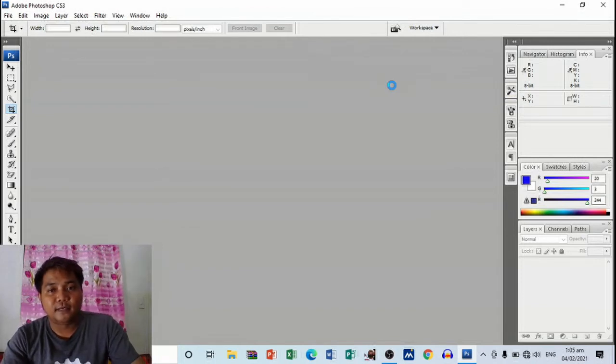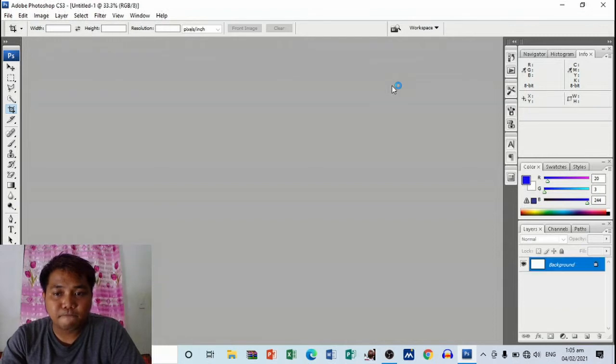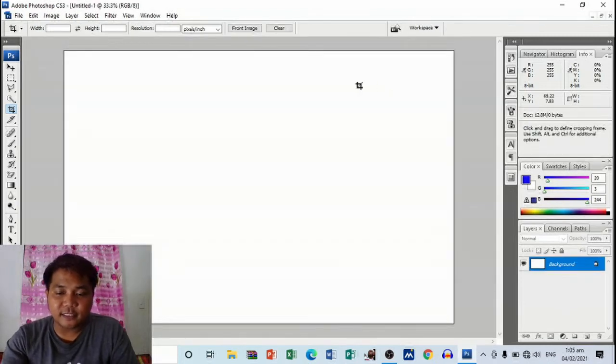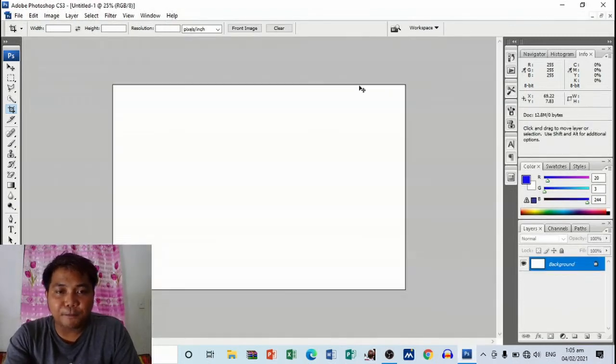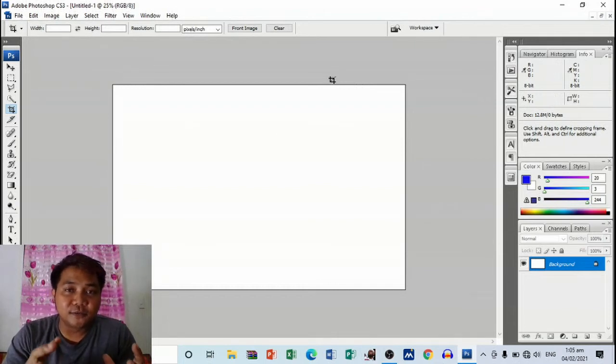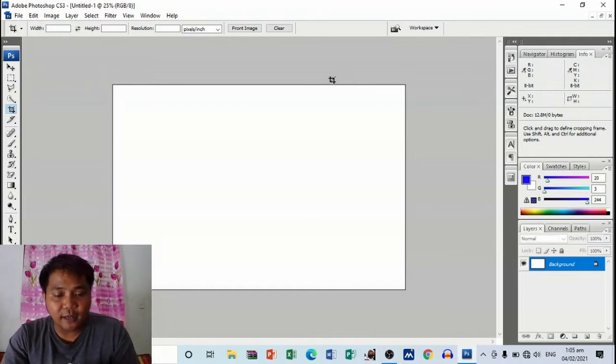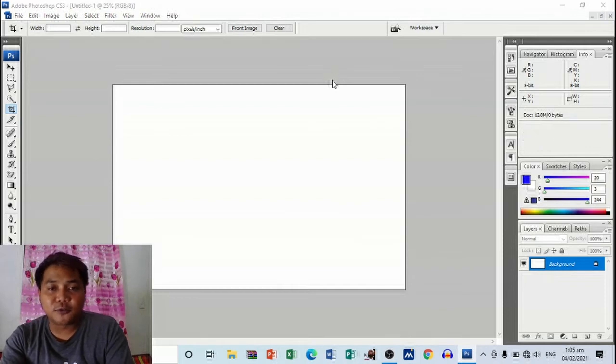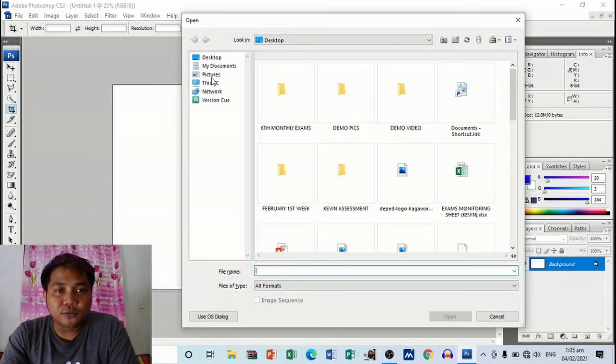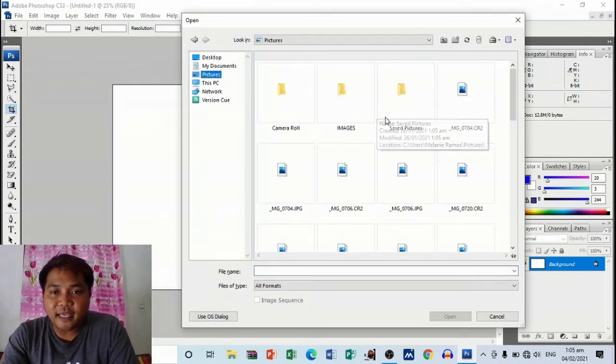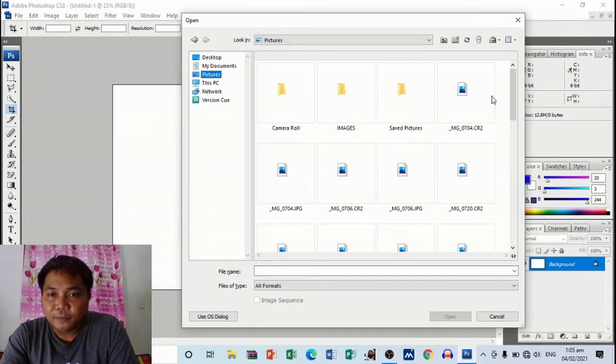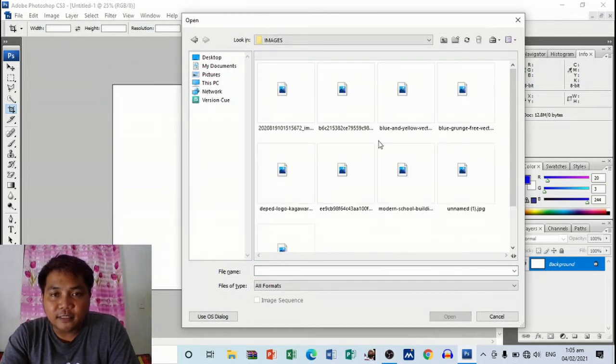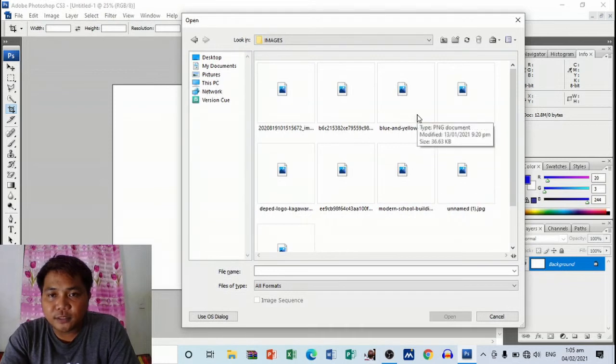All right, so this is our paper. The next thing is to insert a background. I'm going to open Ctrl+O, I'm going to choose from my images, and I have here images. I'm going to choose this one.